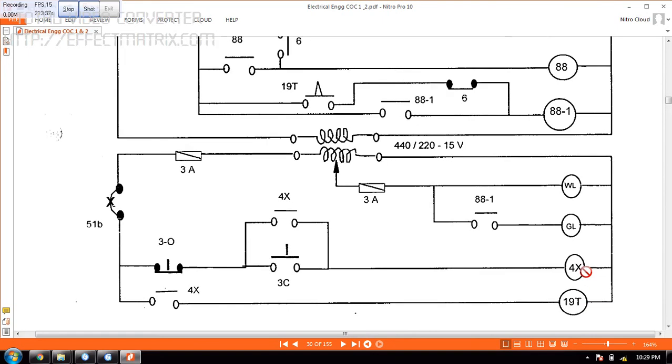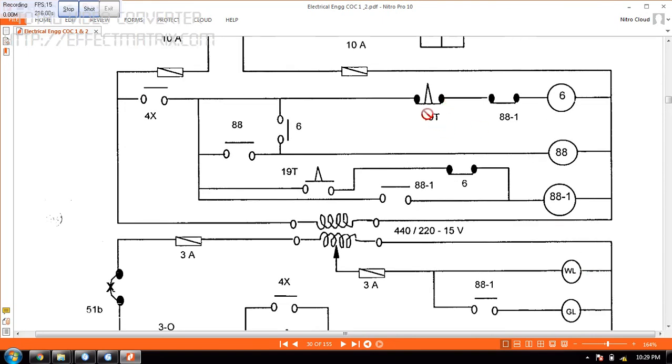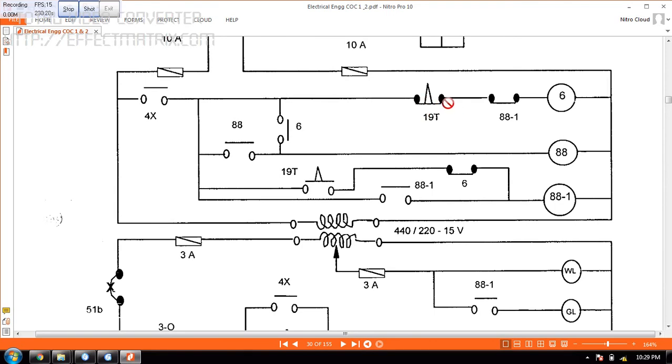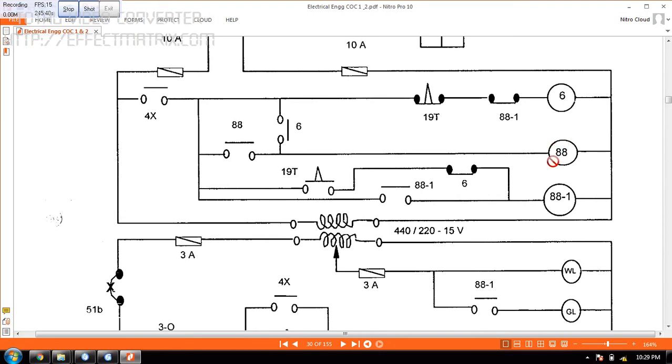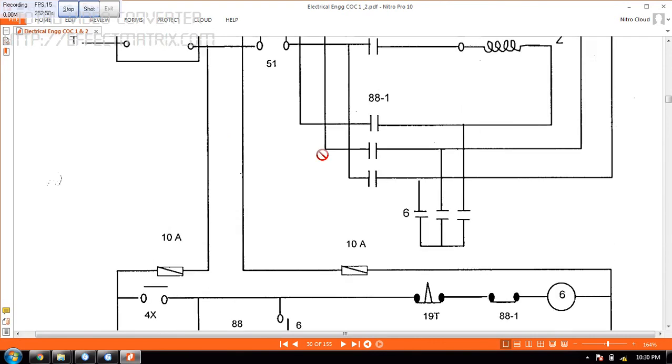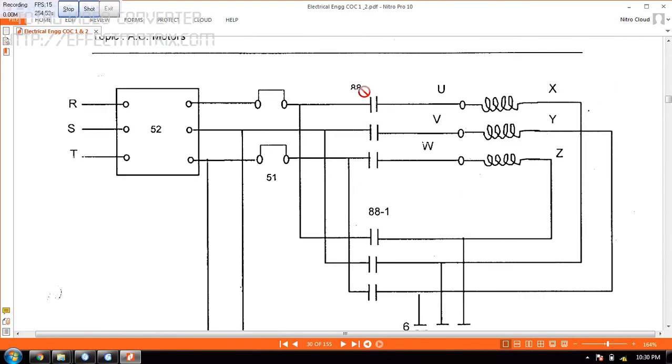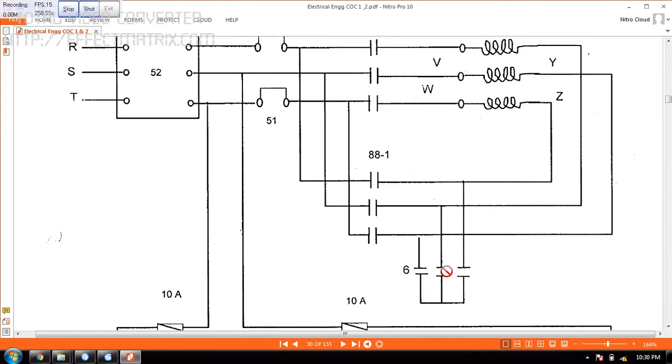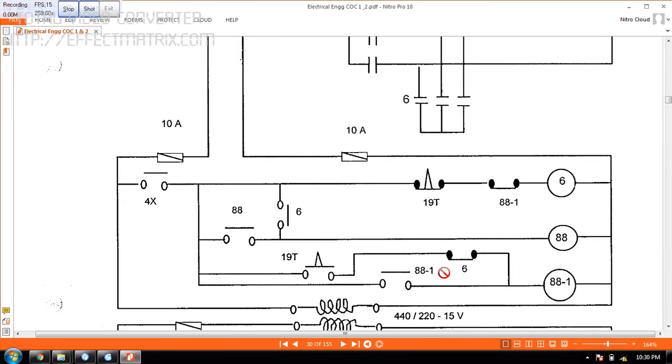What is happening is the timer will run the timing here. This is 19T. The timer will run. So the 4X will energize here also and this will get closed. So once the supply goes like this, this timer is now started and this is closed and 6th, this will energize the contactor here. Once this is energized, this will get closed. So supply is coming like this now through this, again going to 88. This 88 will energize this contactor 88 here. So in turn, this will close the circuit here 88.